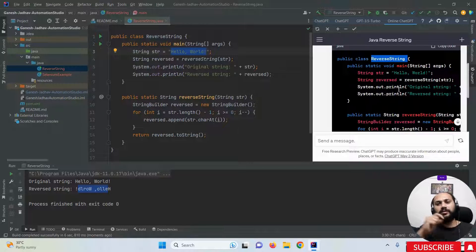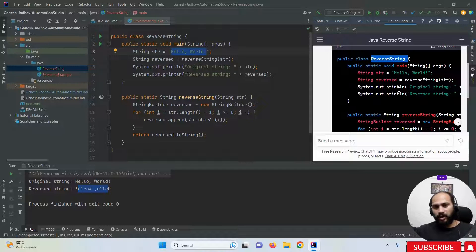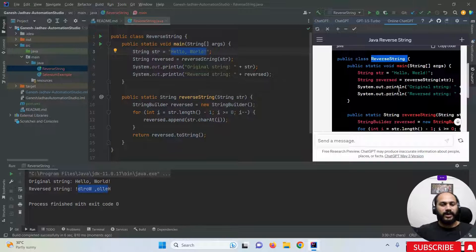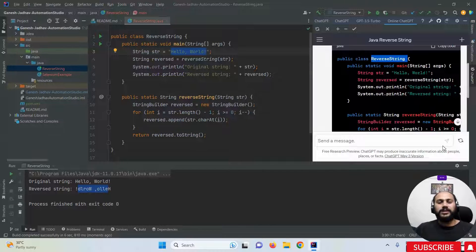This is how you can automatically generate programs using ChatGPT without needing to open a browser like Chrome or Firefox. You can simply integrate ChatGPT directly into IntelliJ IDEA and access it right there. Thanks for watching this video, bye bye, have a great day!